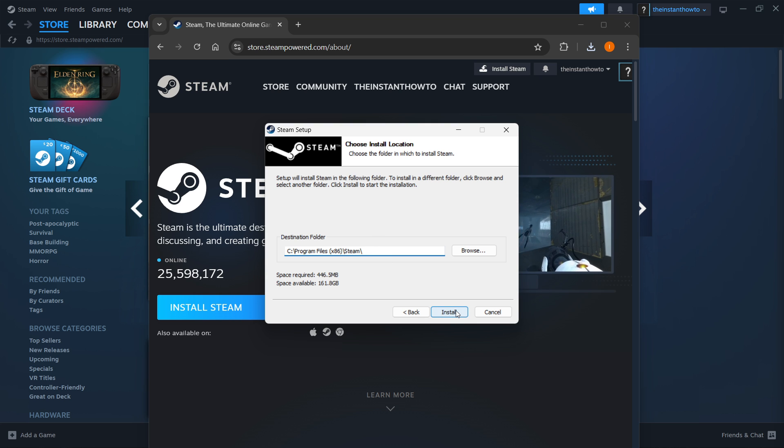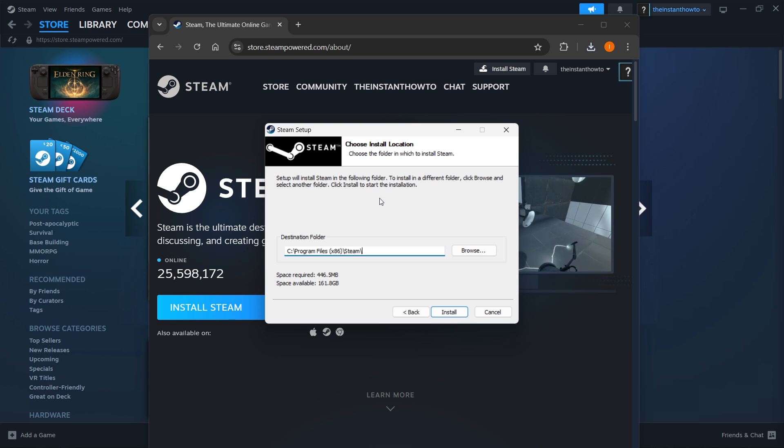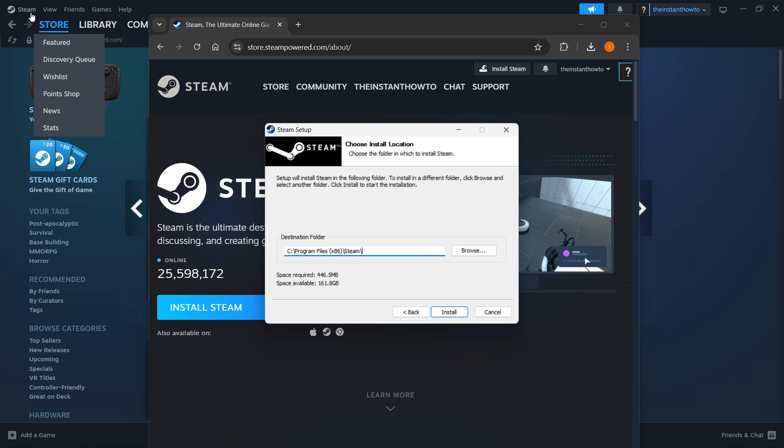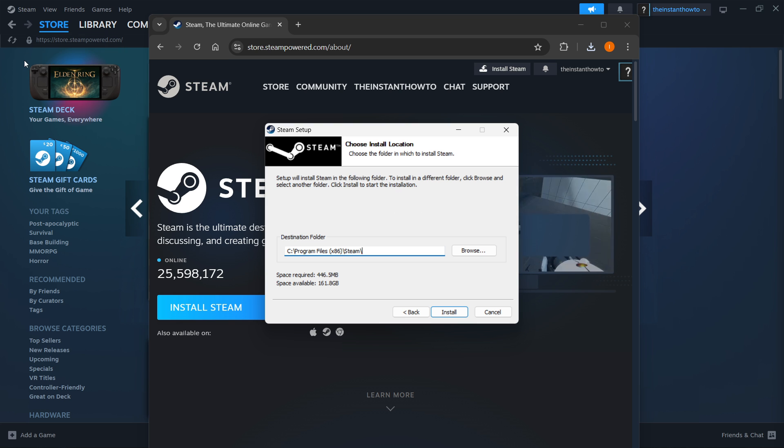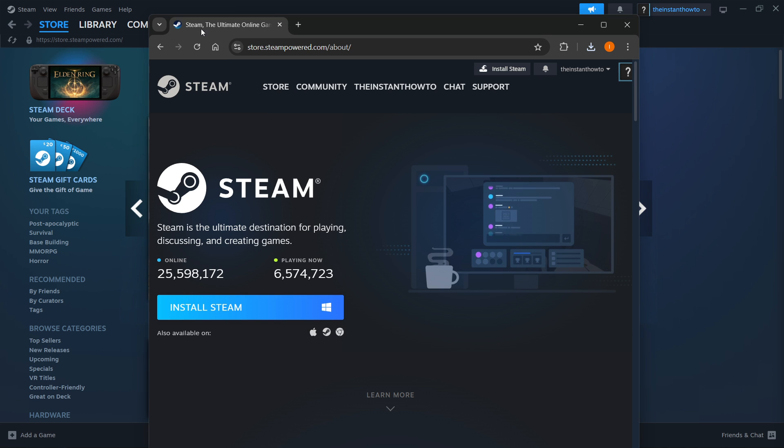Then you want to click Install, and Steam will be installed to your computer. Now, I have it installed already here in the back, as you can see. So I'm not going to do it yet again, and I'm going to close this down.